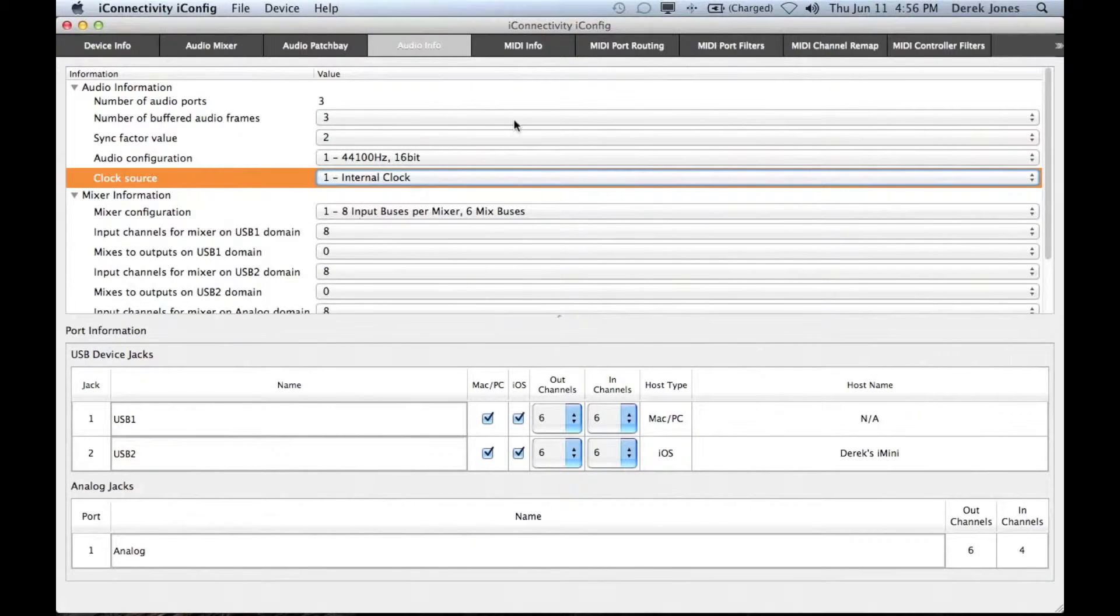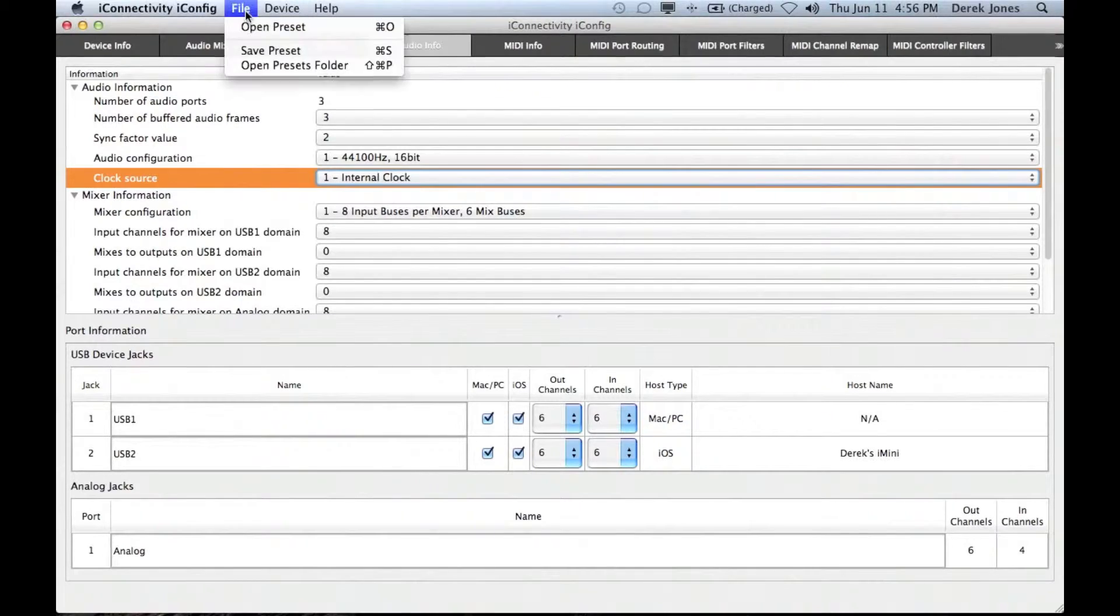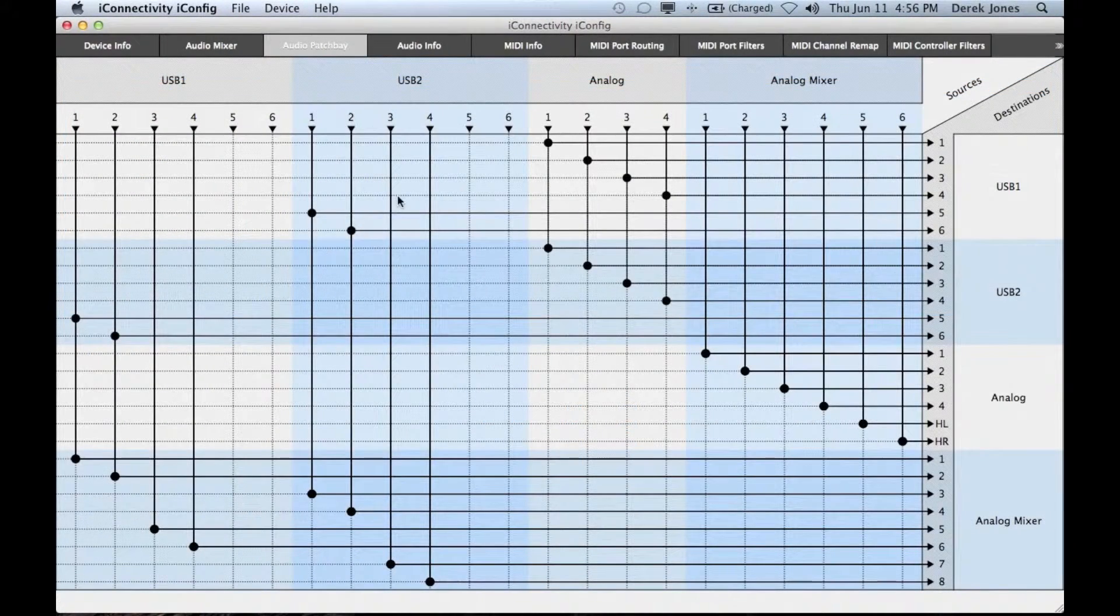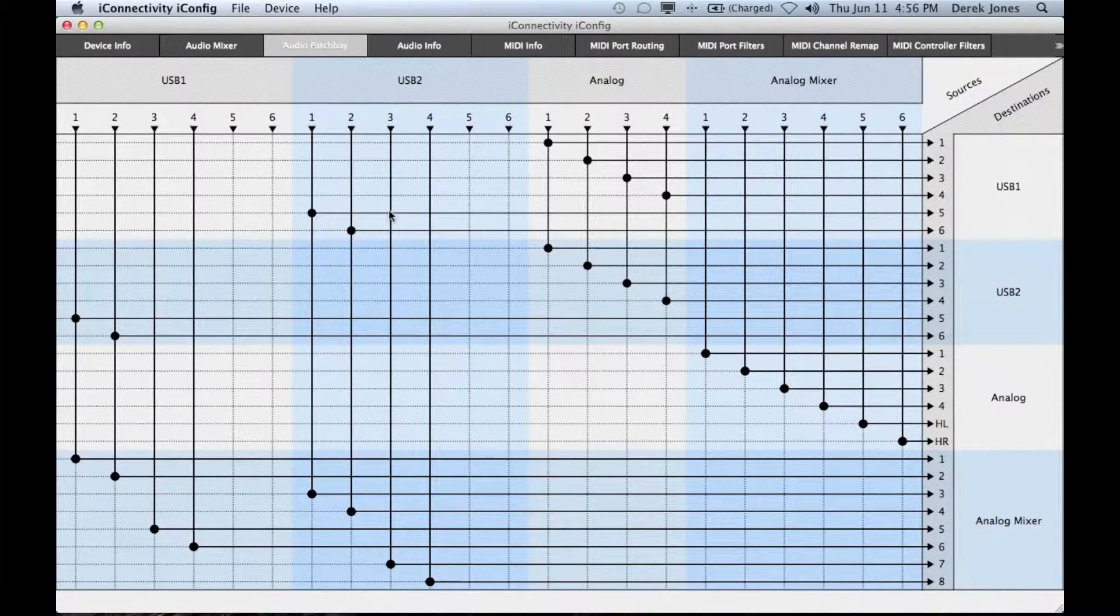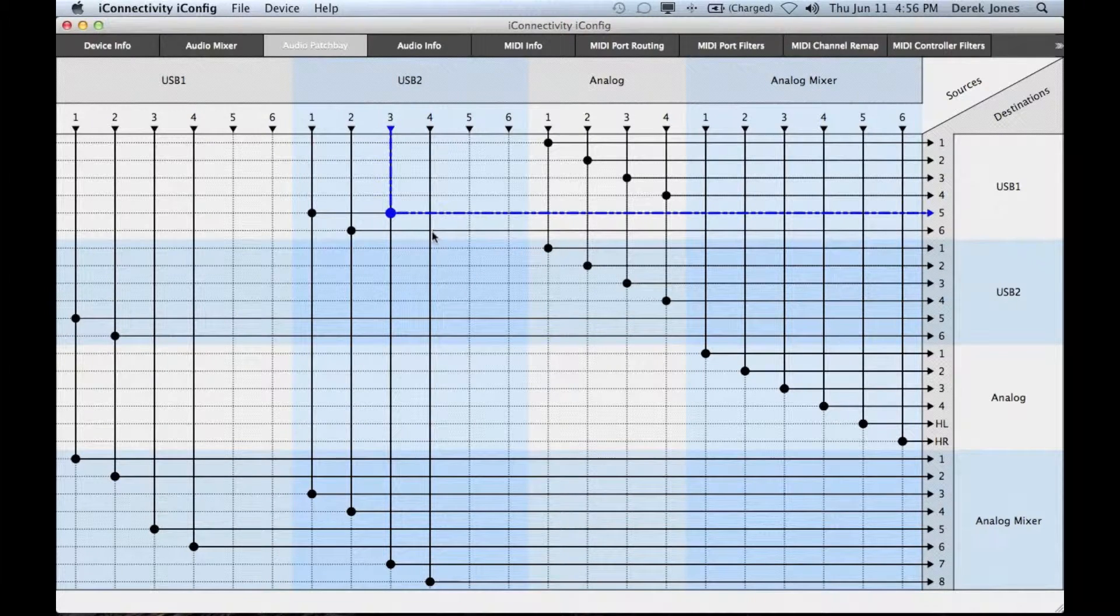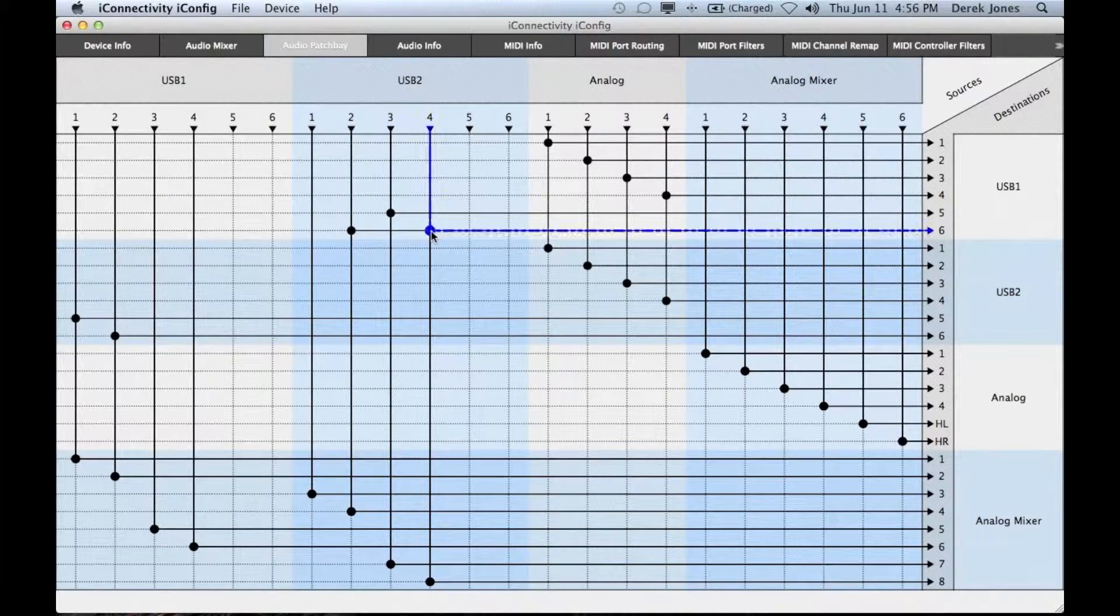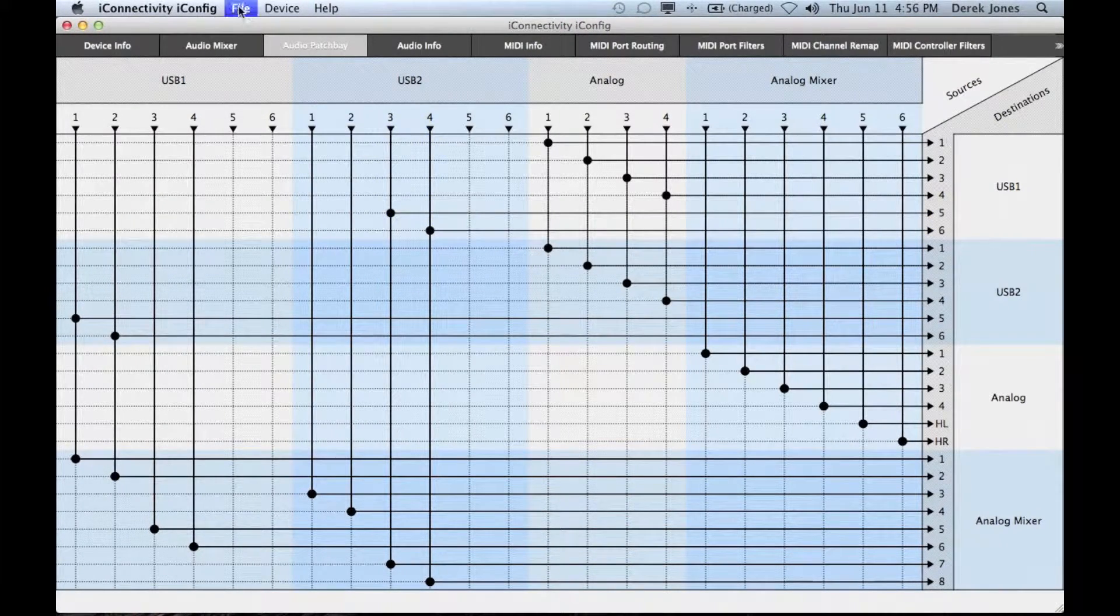When you make changes to the audio info or to the patch bay or the mixer you can save those changes as a preset. Here I'm just going to make some changes to the patch bay and then I'm going to save the result to a preset.